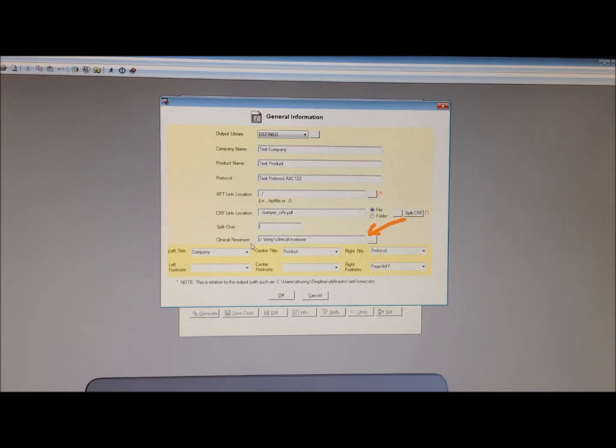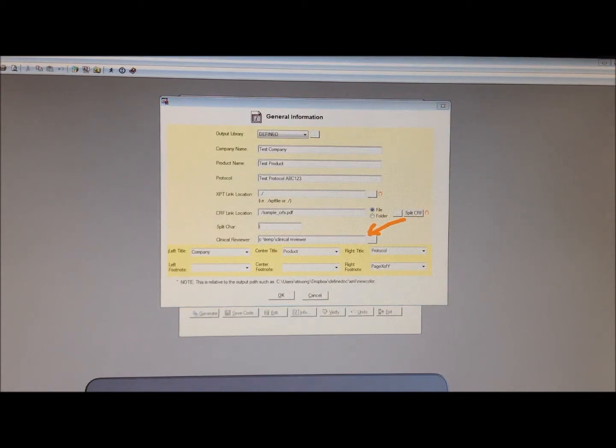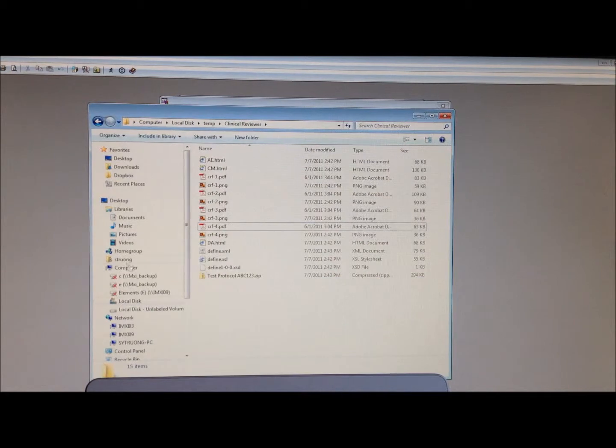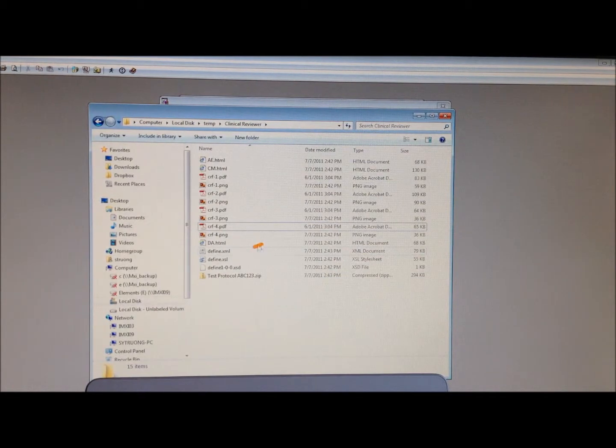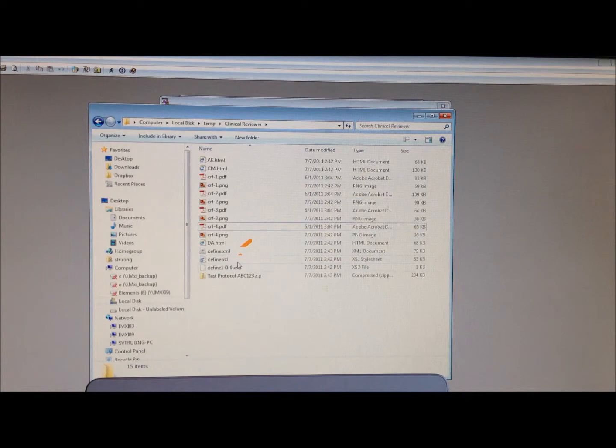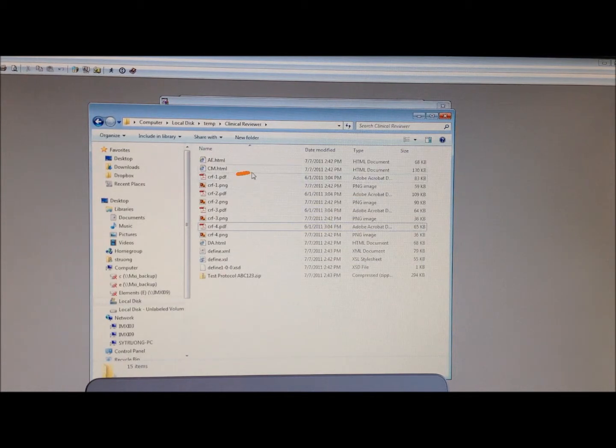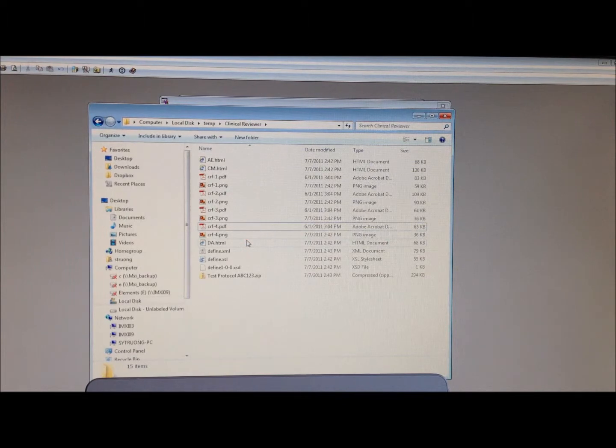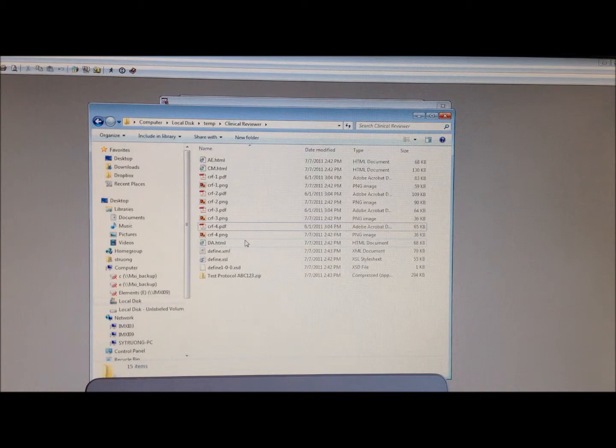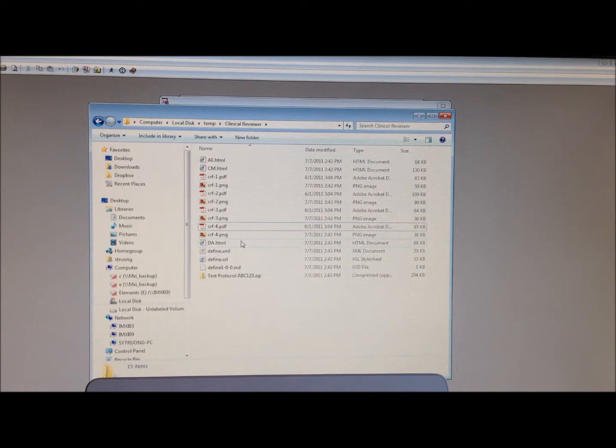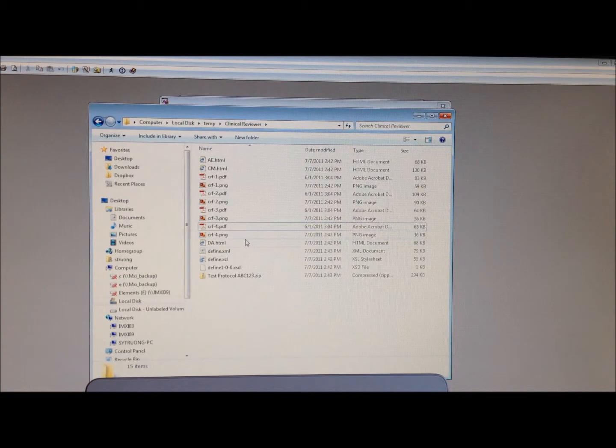In this case, let me show you what files it creates. It does go ahead and create the XML file and the associated XSL style sheet. But in addition, it creates the case report form, splitting it up to the various pages in the right format optimized for the iPad.